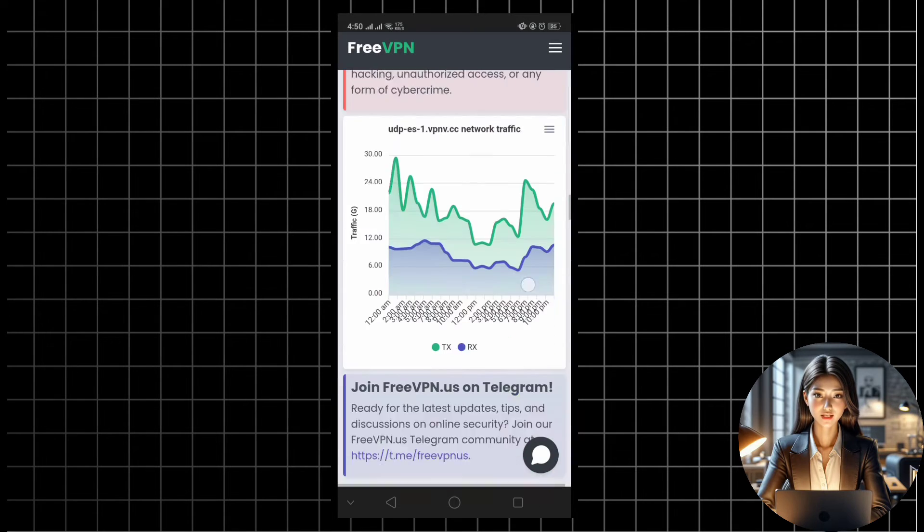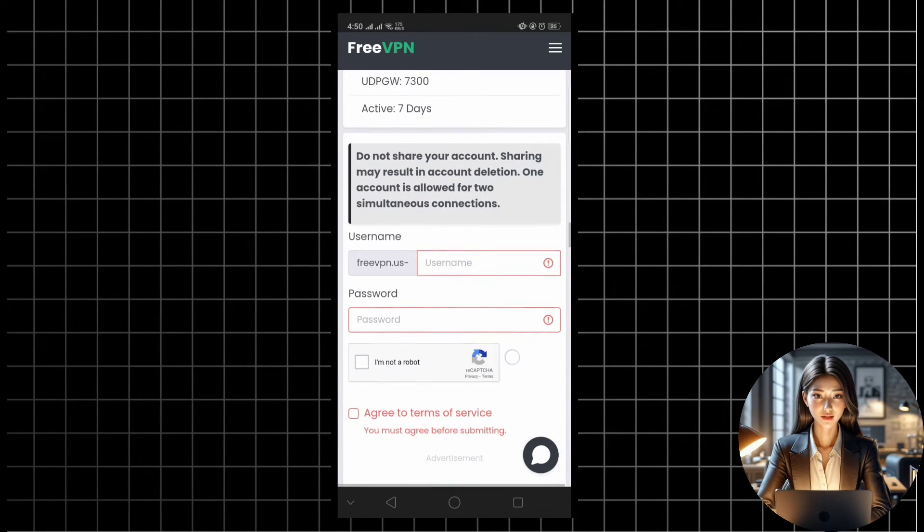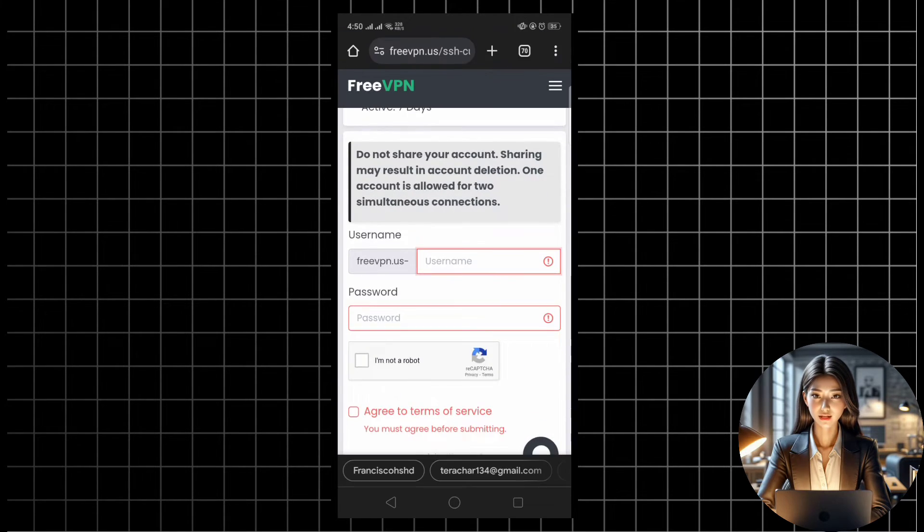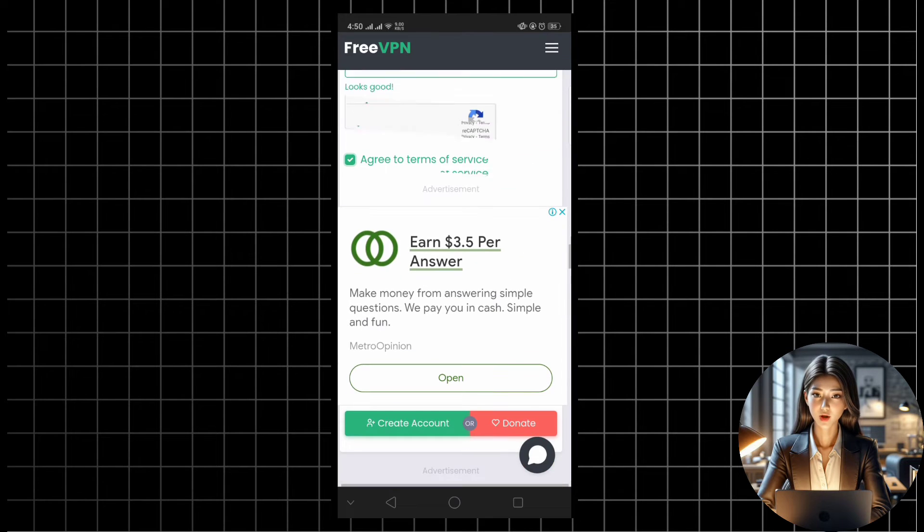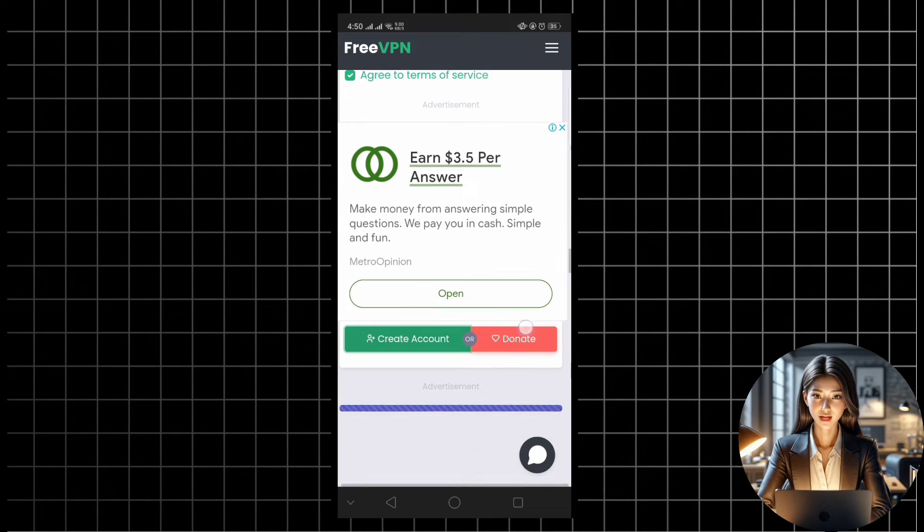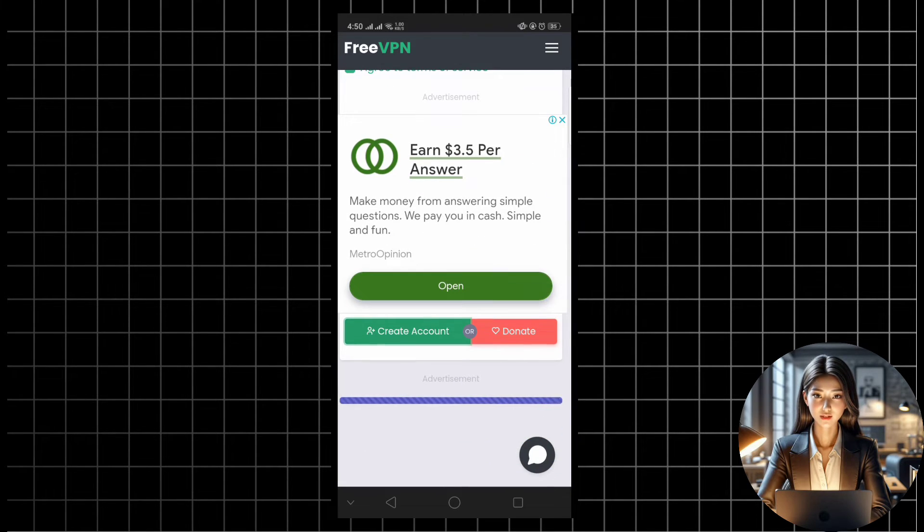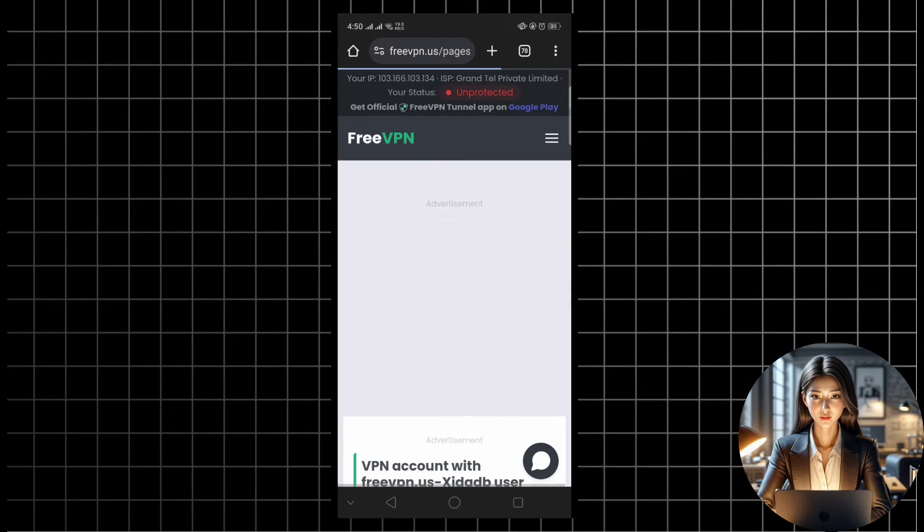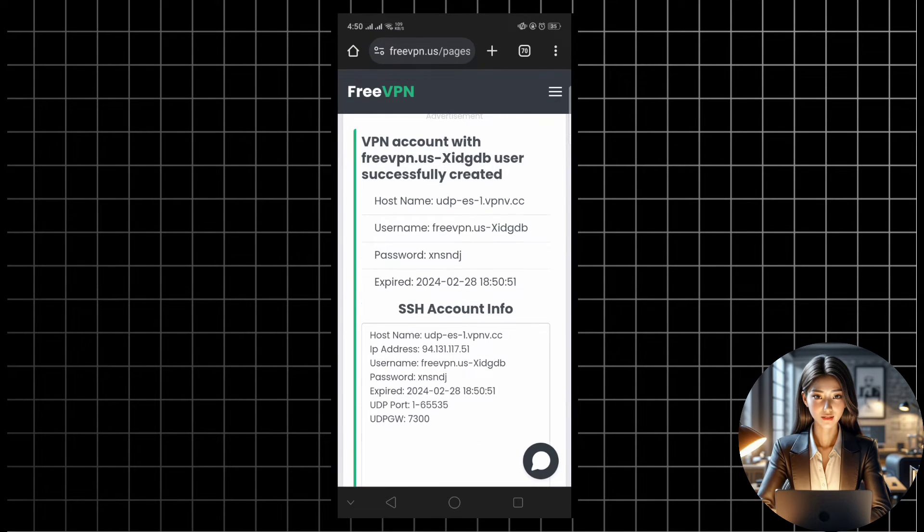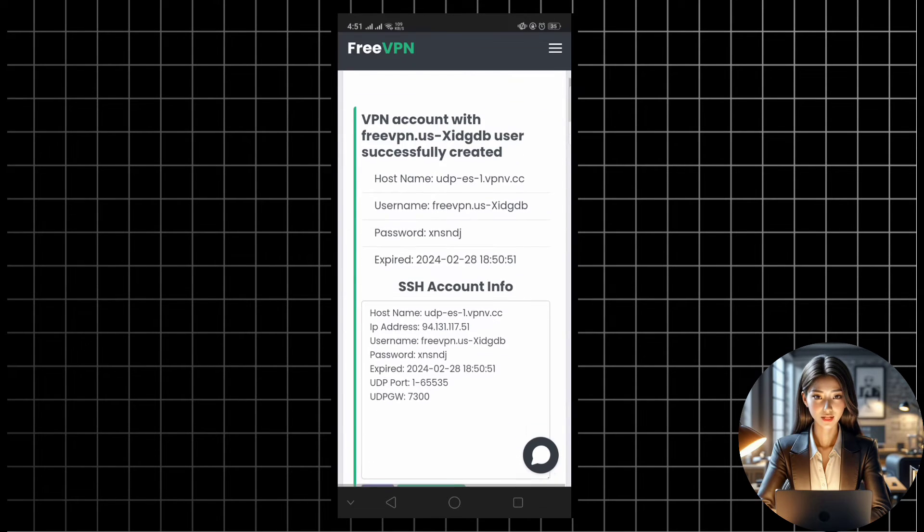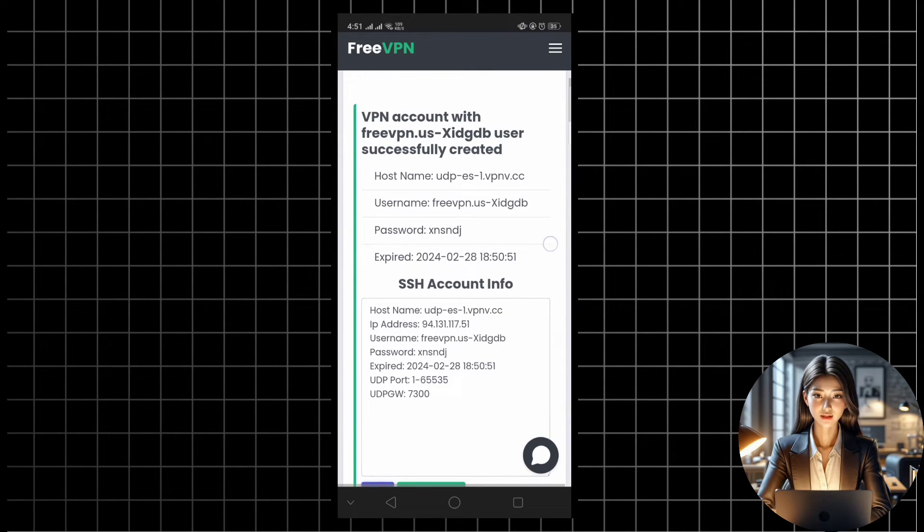You'll then be prompted to enter your username, password, and complete a reCAPTCHA verification. Once done, click create account to proceed. After a few moments, your server will be created and you'll receive the necessary details.